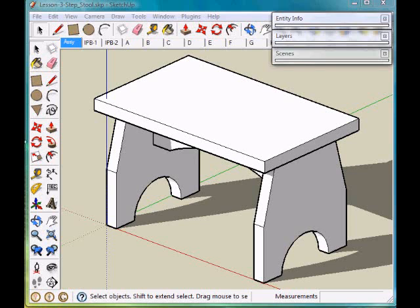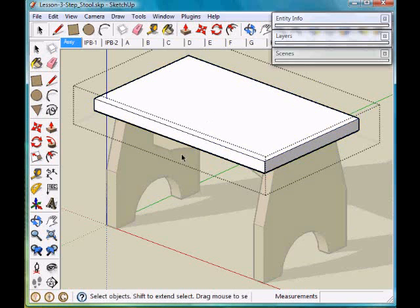Lastly, we'll modify the top. First thing I'll do is double click on the top to enable editing the individual components.